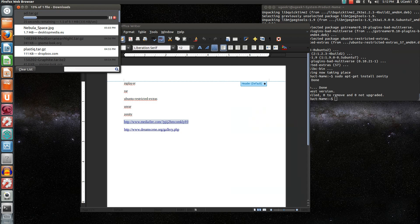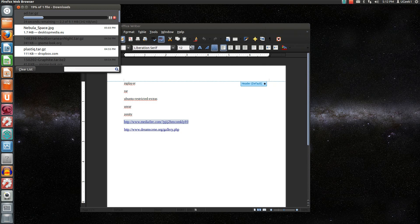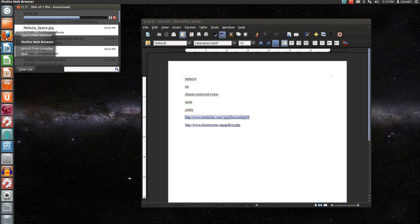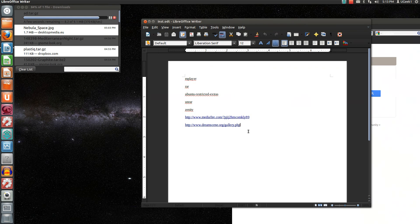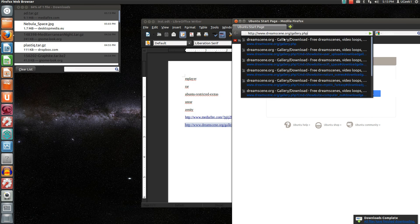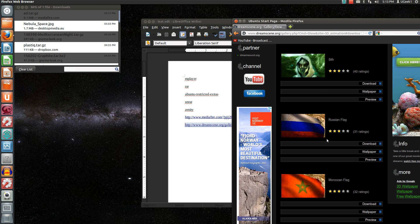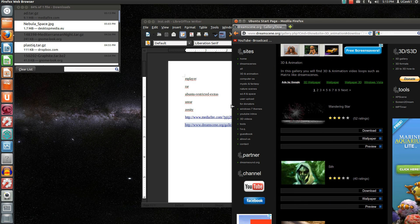We can close that window down, and let's open up the Firefox web browser. Here you can see this web page where you download the backgrounds — they have really nice ones and a rather cool one.